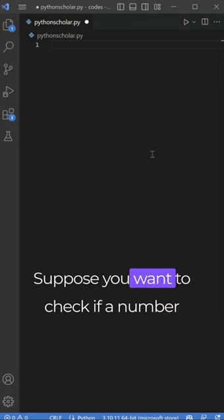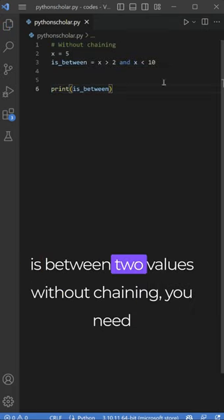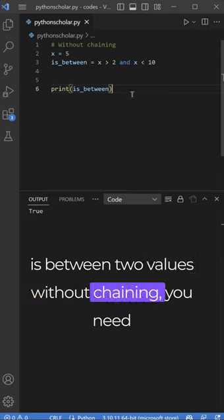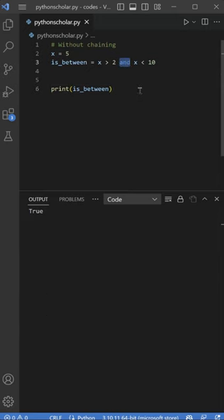Suppose you want to check if a number is between two values. Without chaining, you need to use AND to combine separate comparisons.